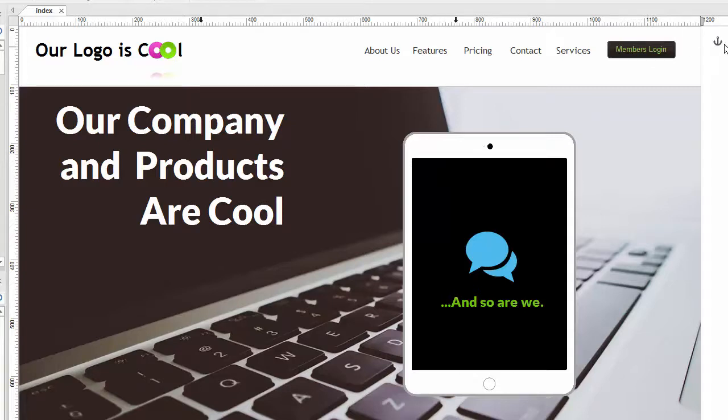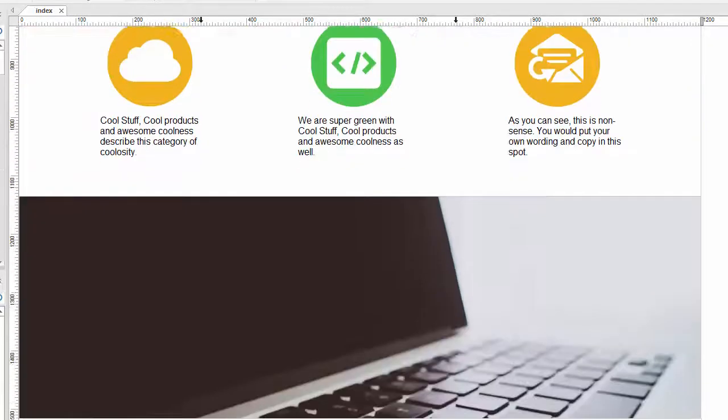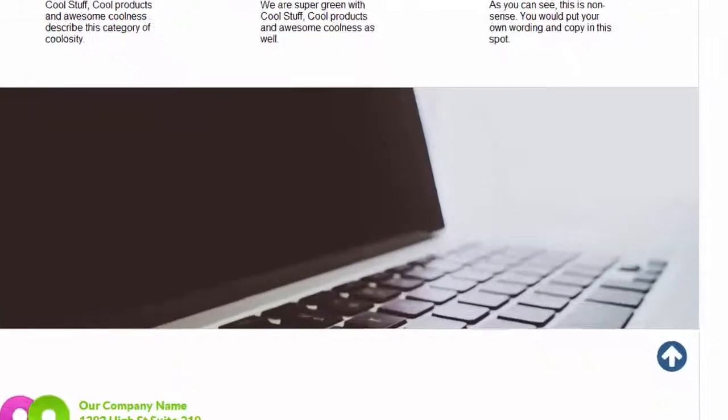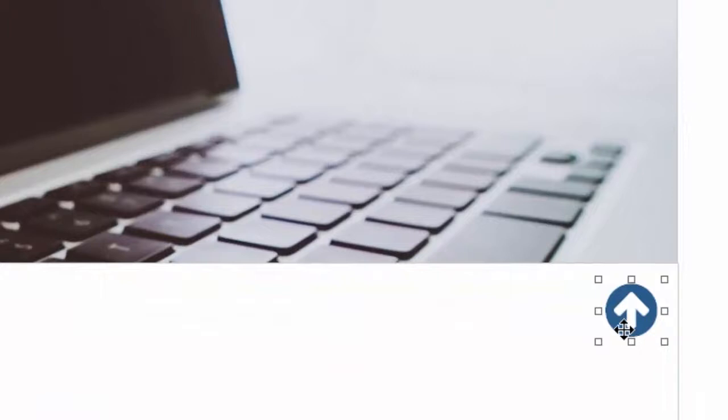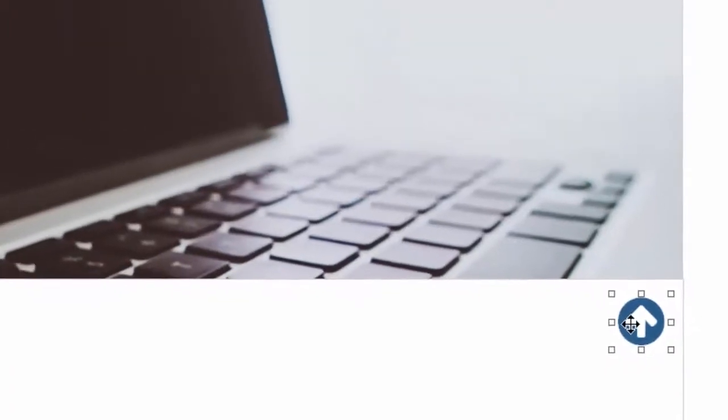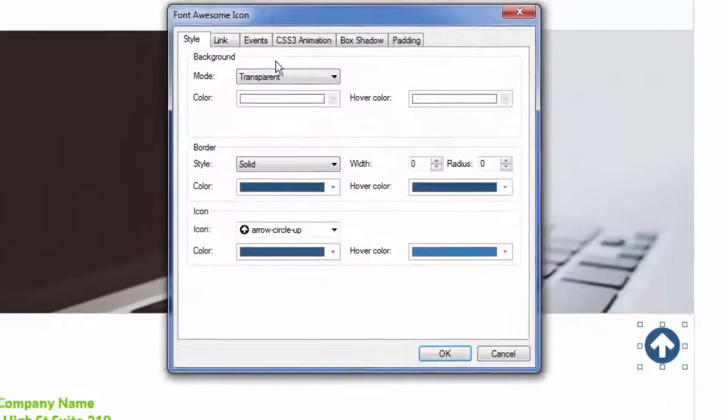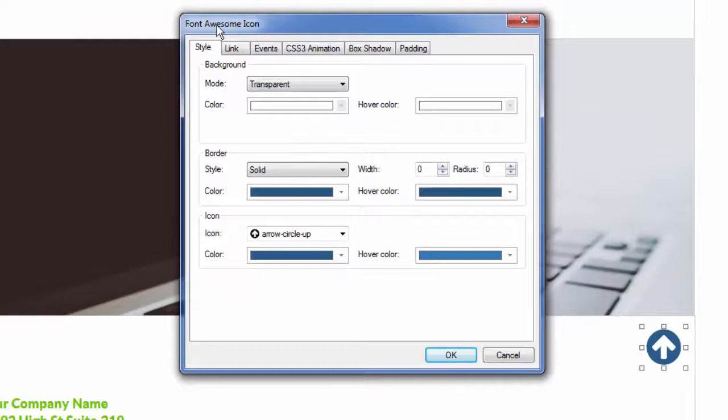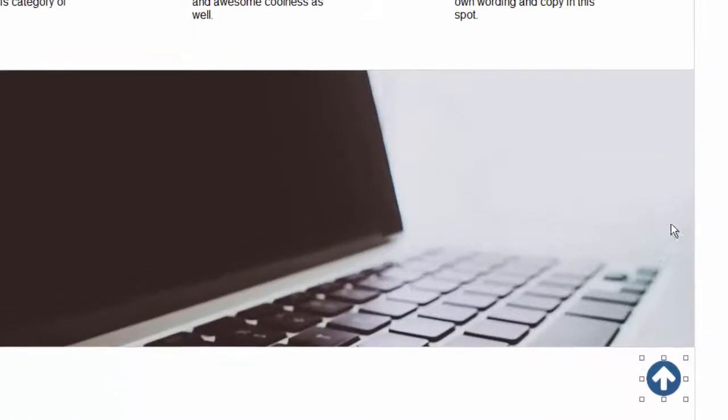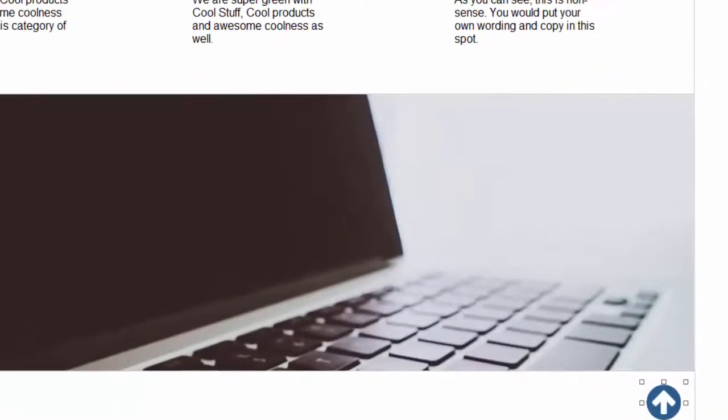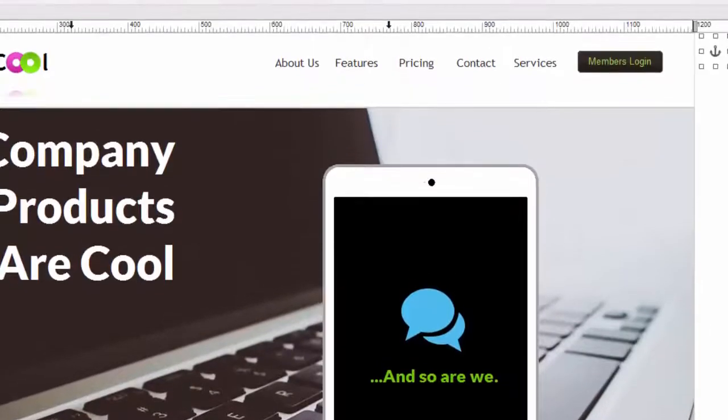Let's say we put an anchor here at the top of our page and we want people to be able to click a link that takes them back to the top. So what we've done is we've created an image down here at the bottom of the page. In fact this is actually a Font Awesome icon of an up arrow which makes sense. I'll double click on it and you can see we've chosen a Font Awesome icon with the arrow circle up and we've created a link to the bookmark up here.